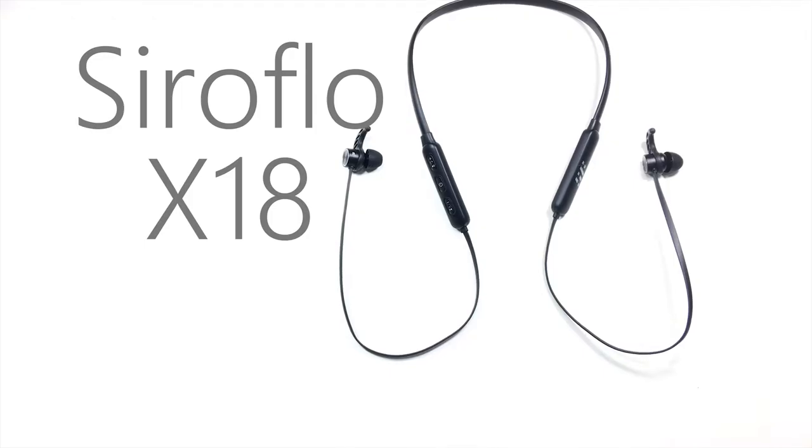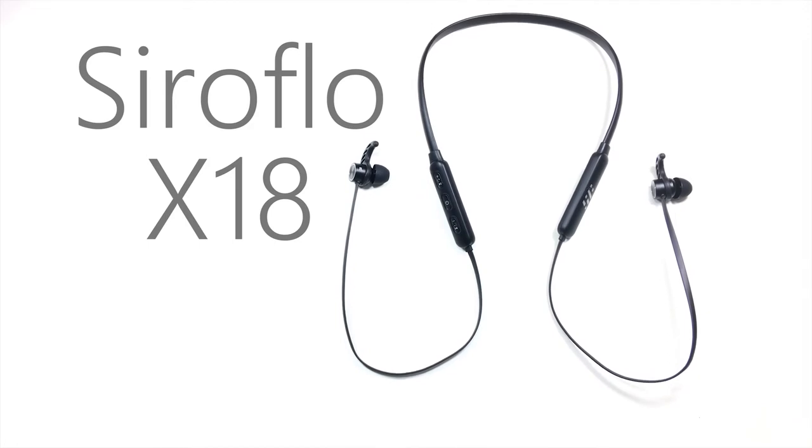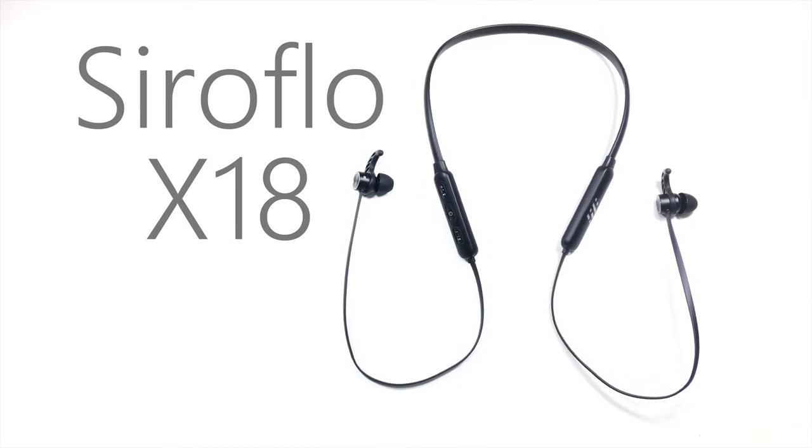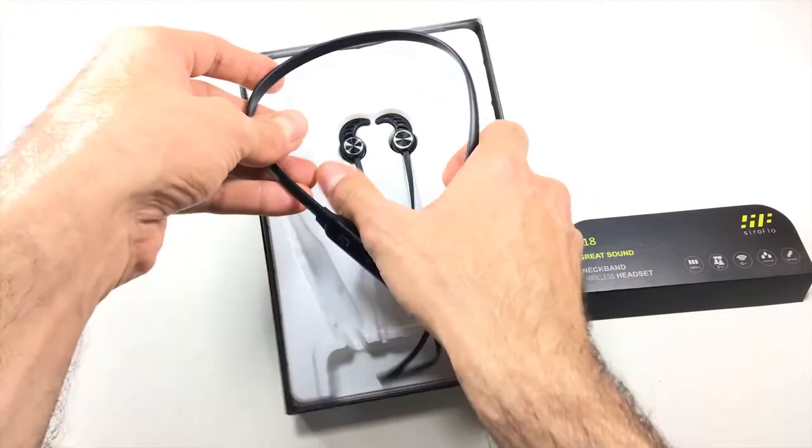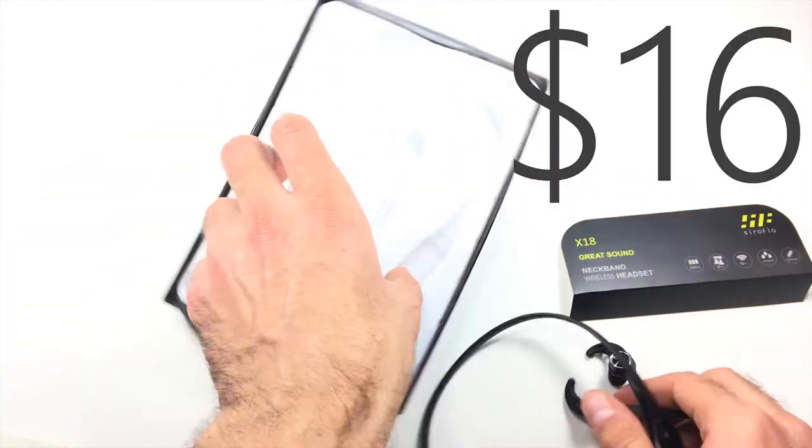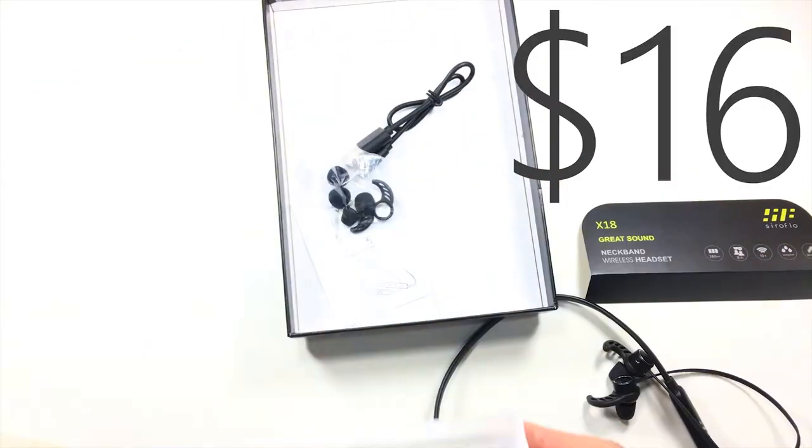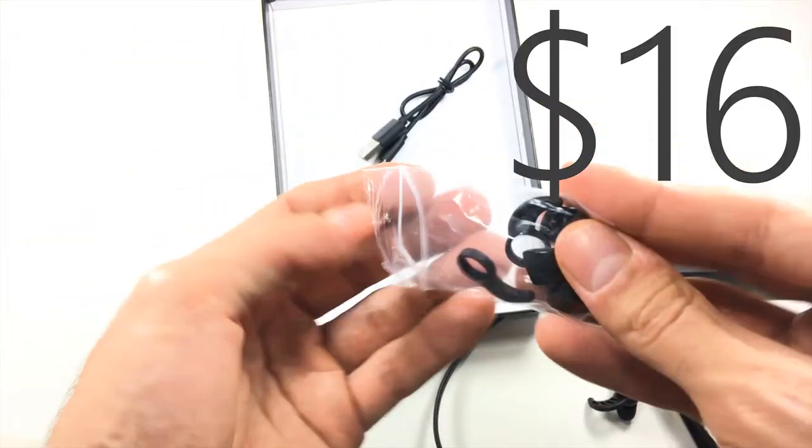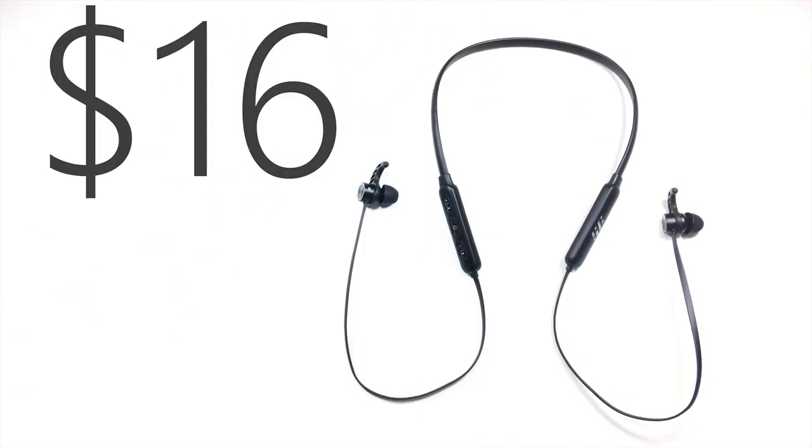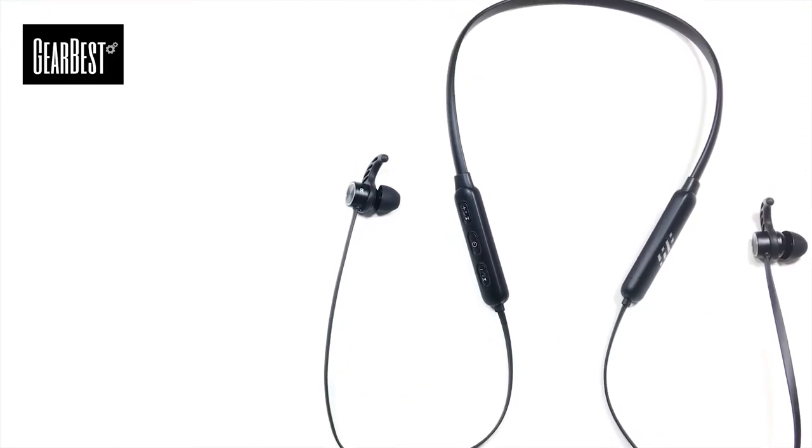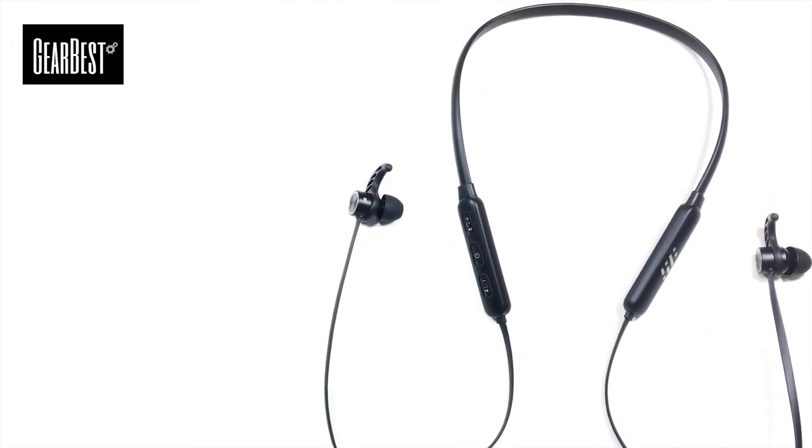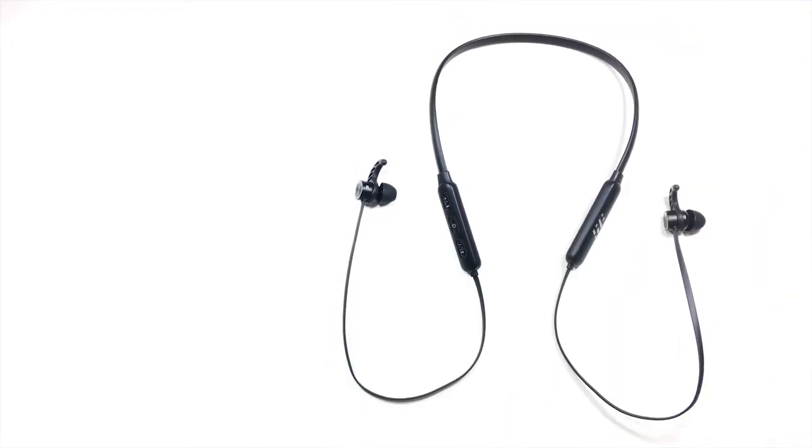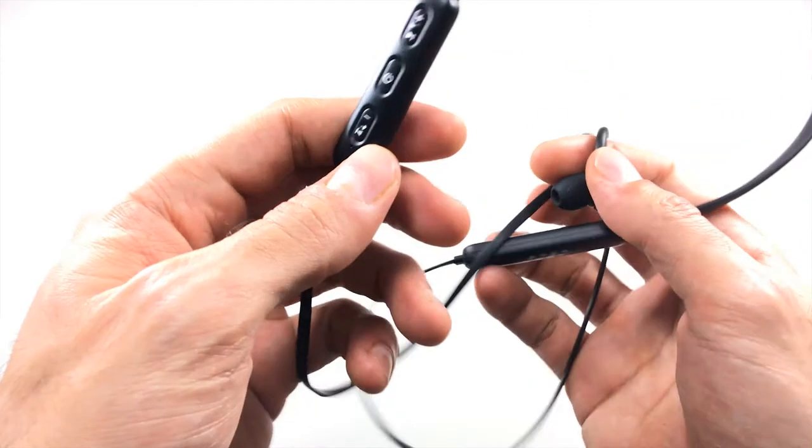Hey guys, welcome back to my channel. So today I'm going to be taking a look at a pair of budget-friendly Bluetooth earphones. These cost just about under twenty dollars, and right now they're actually on sale for about sixteen dollars Canadian. Gearbest did send these out to me to review, so I'll have links in the description below if you guys are interested in picking up a pair for yourself. Let's begin this review.